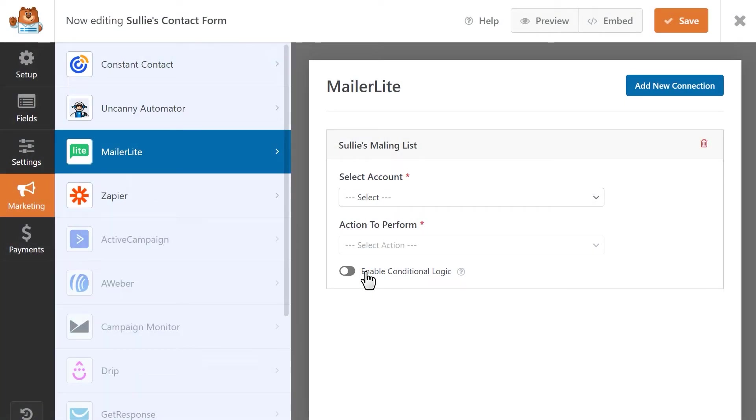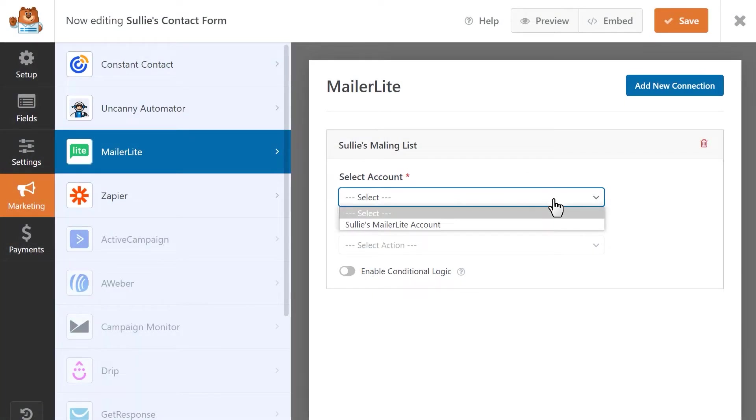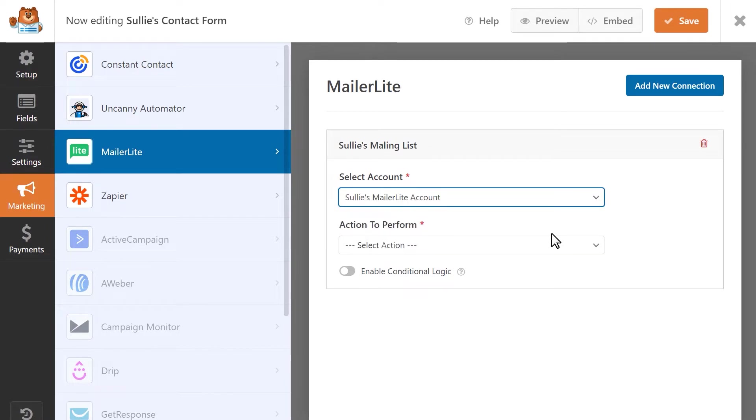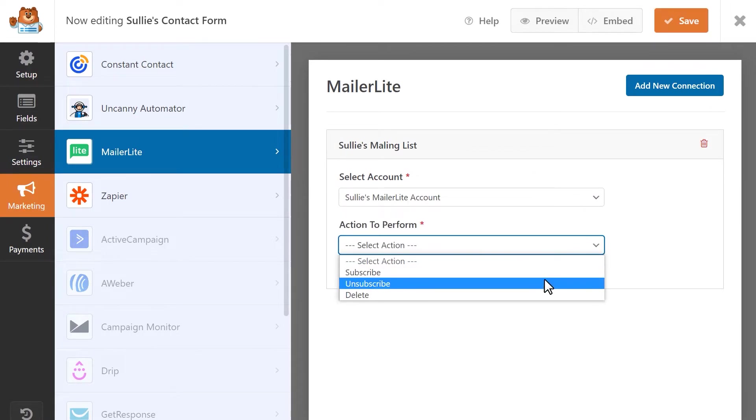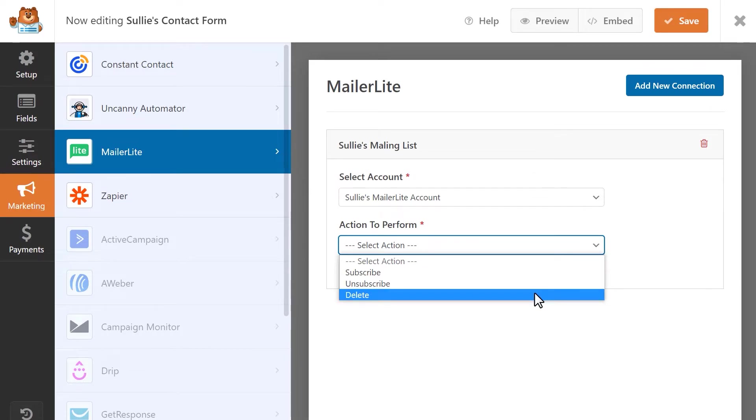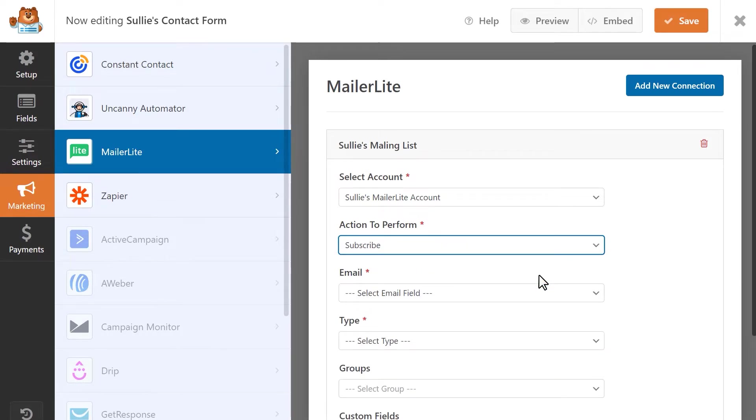You'll then be able to select an account to use for this connection and from any of the available actions to perform: Subscribe, Unsubscribe, and Delete. The Subscribe action will automatically add a new subscriber to your site's mailing list each time a user fills out and submits this form on your site.